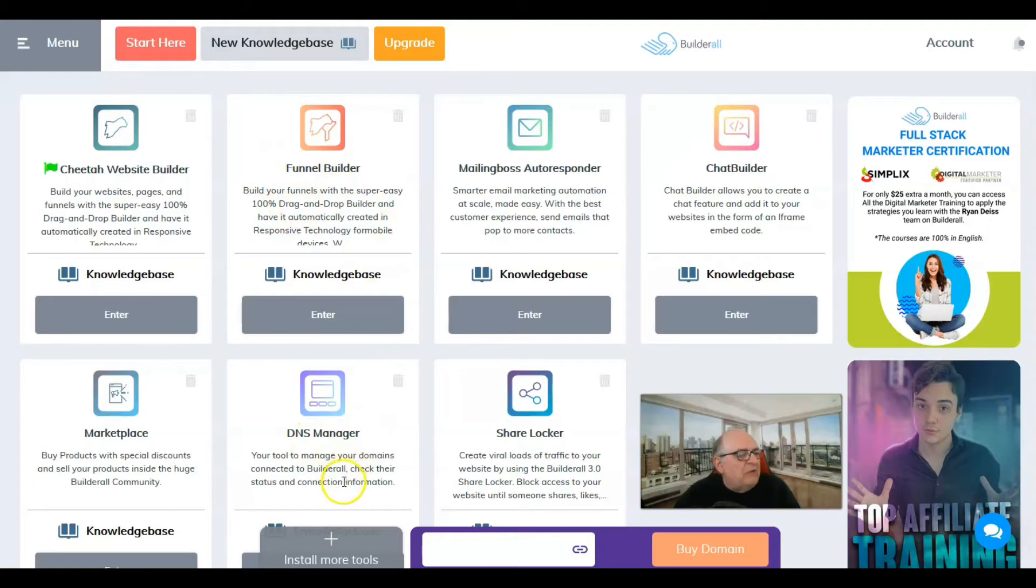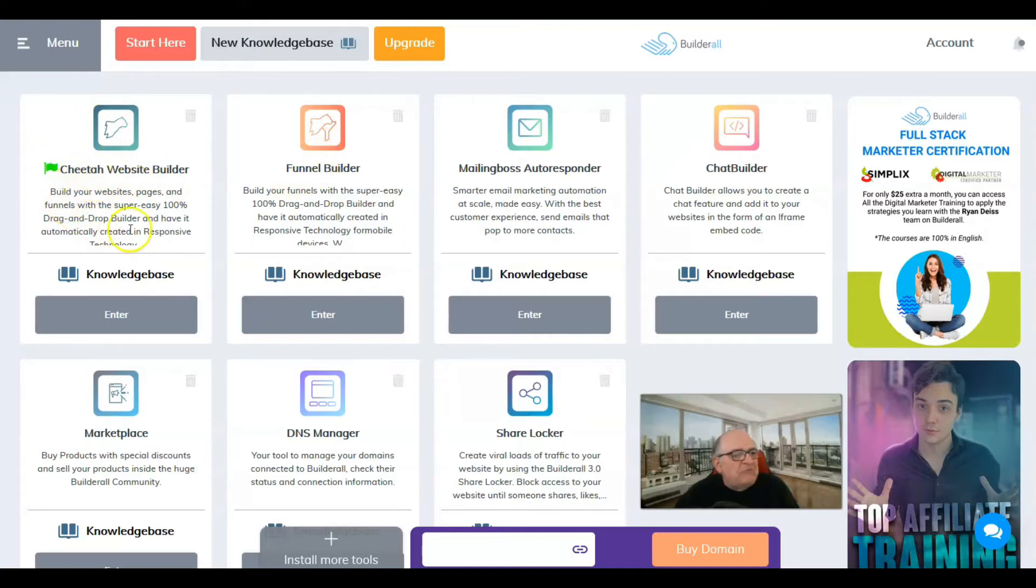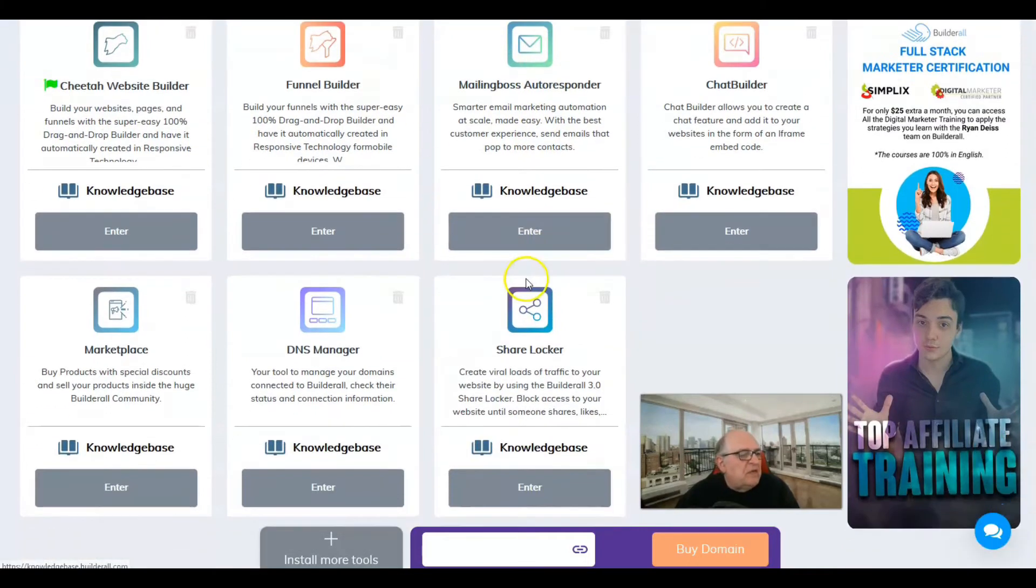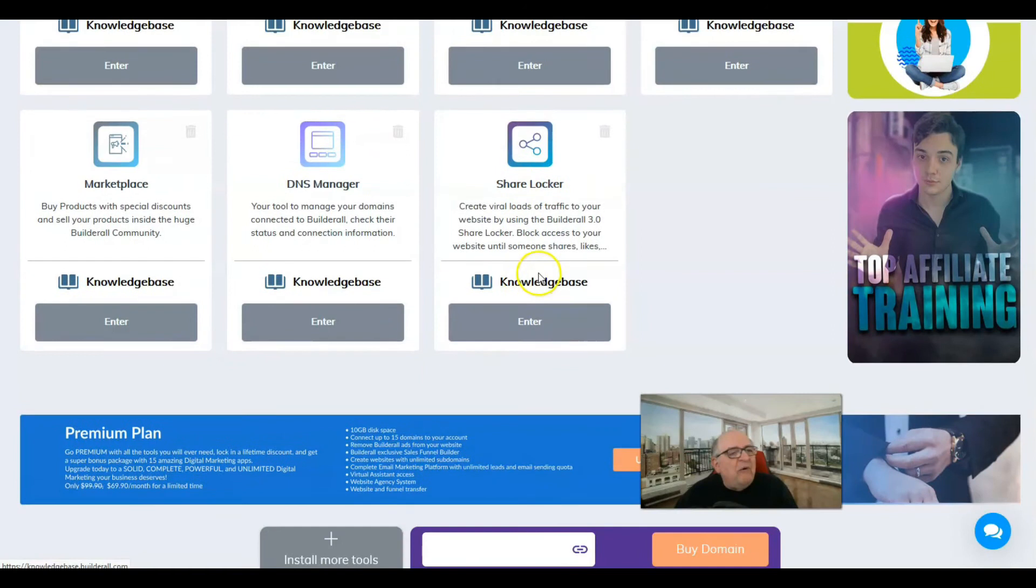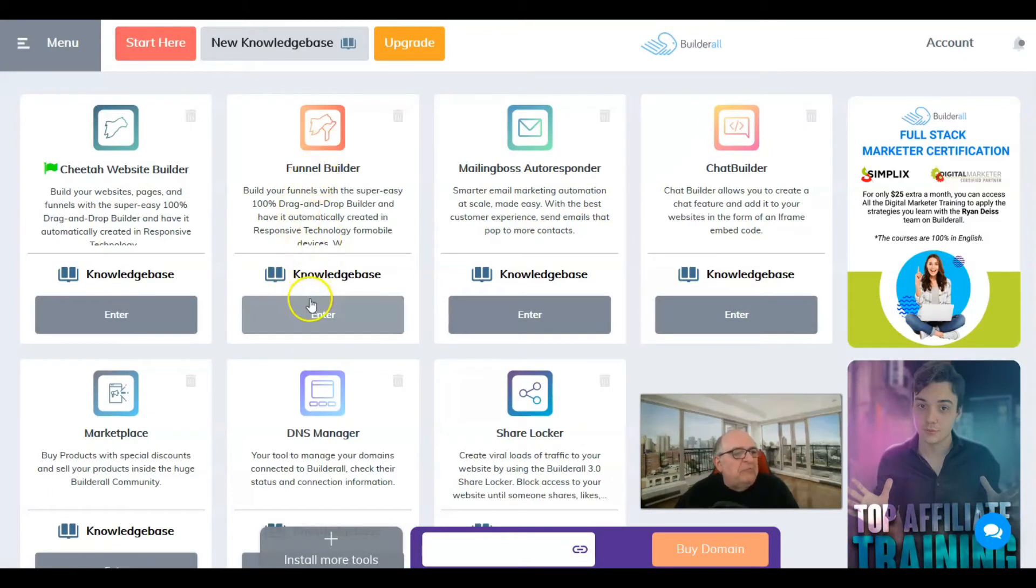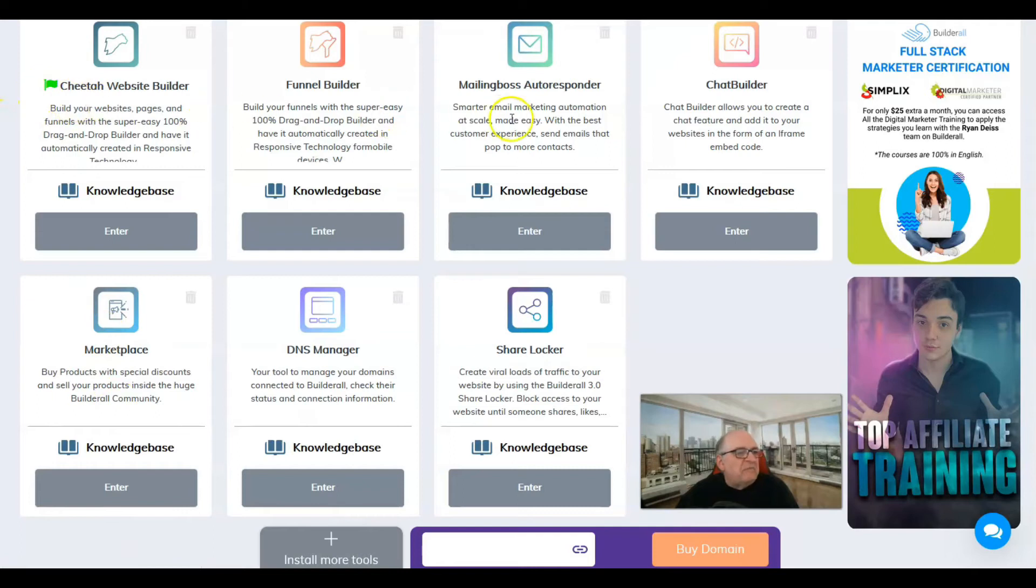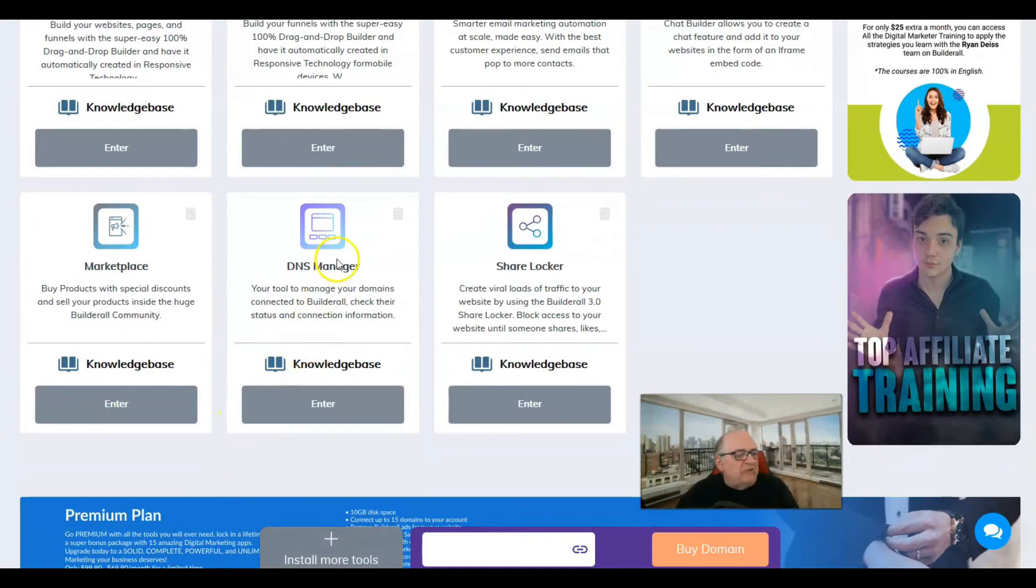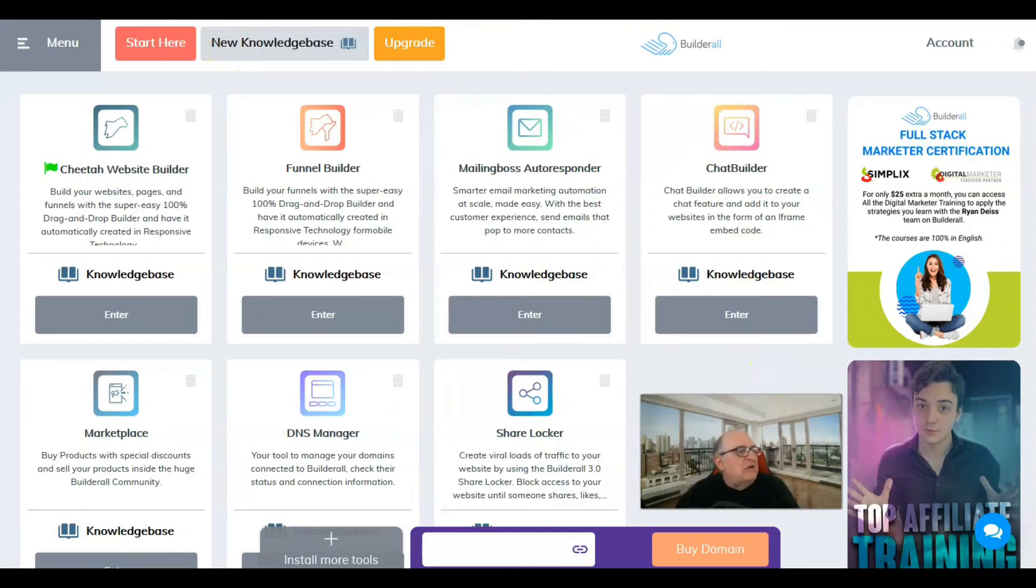Later on I'm going to be doing a series of videos on Builderall. I'll probably do a review and demo for Cheetah website builder. Check the description for a link if it's been built. It's got a DNS manager, funnel builder, email autoresponder service which might replace what you have now, and a chat builder. These are the five basic things I was able to add to the dashboard.